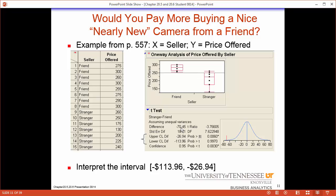For the first part of the output we have the difference — the sample difference observed is negative 70.45. This difference is negative, meaning that friend was higher, because stranger minus friend gives a negative value. The standard error is what is calculated to show us the difference in context. Taking the difference of negative 70.45 and dividing it by 18.71, we obtain a value of approximately negative 3.765 — which is the t ratio. This t ratio is the difference in context. The degrees of freedom is what JMP calculates using the complex formula, giving us a t with 7.6229 degrees of freedom.